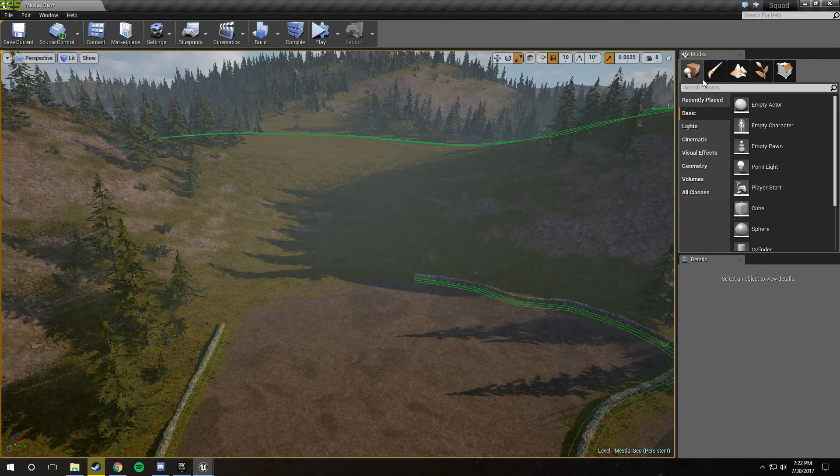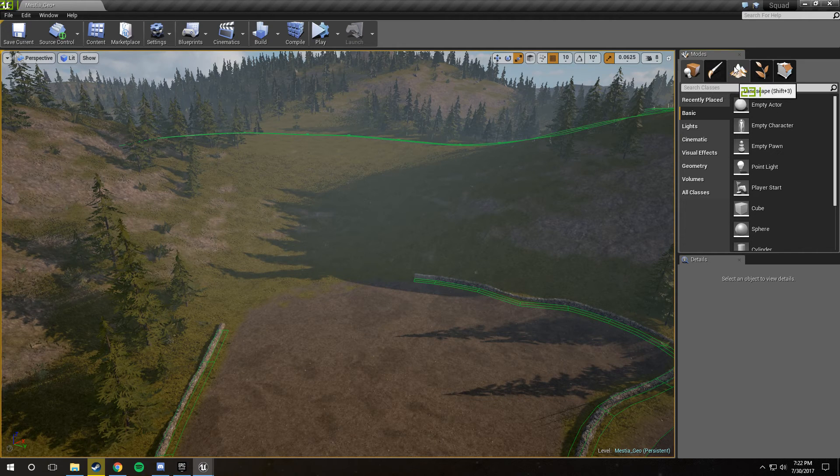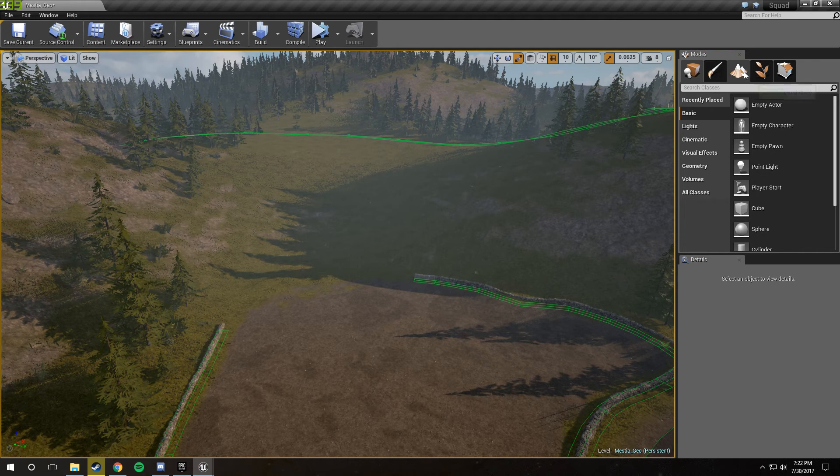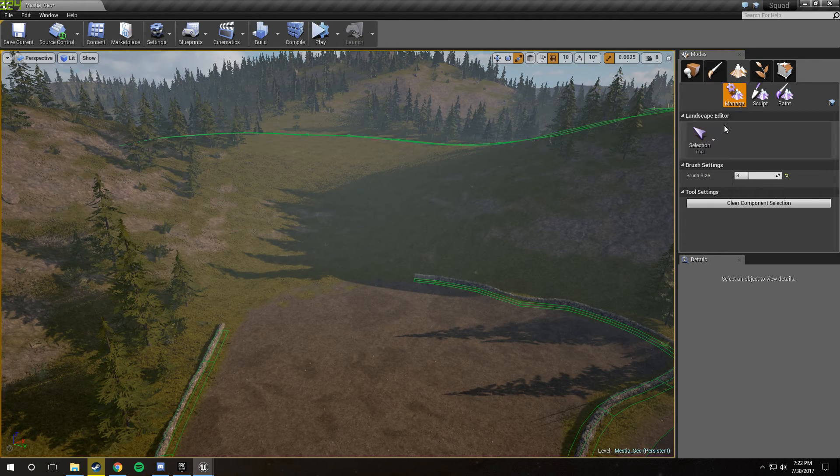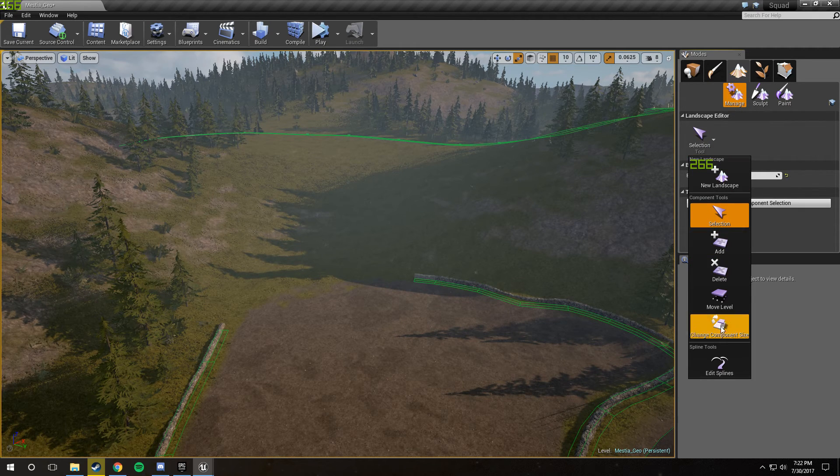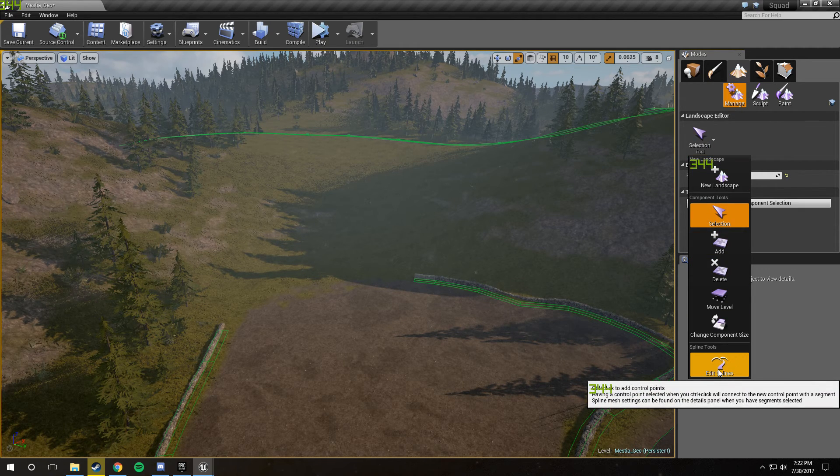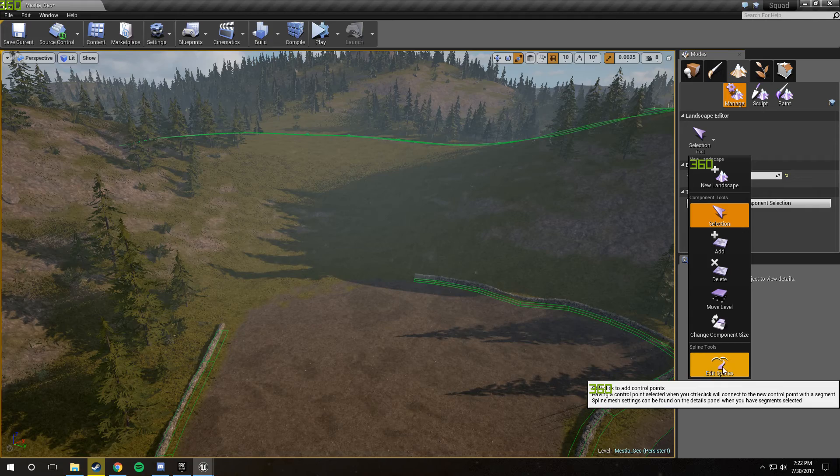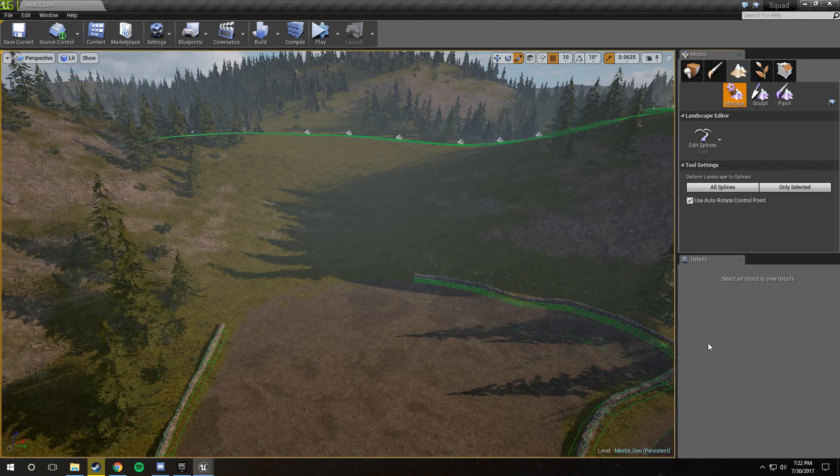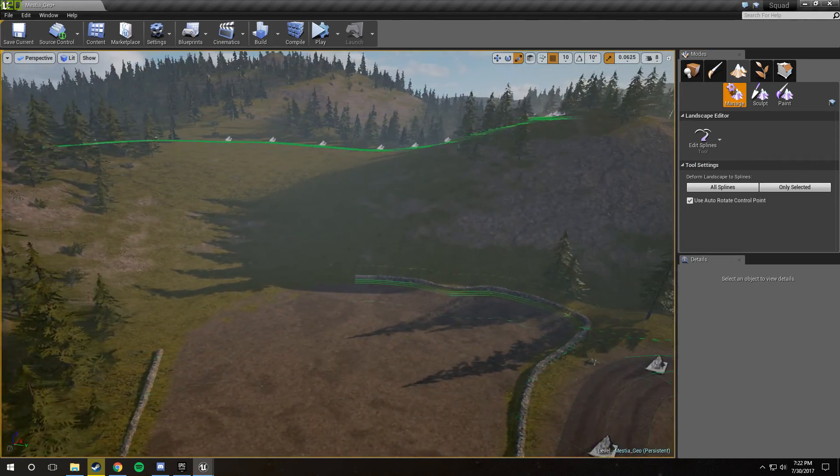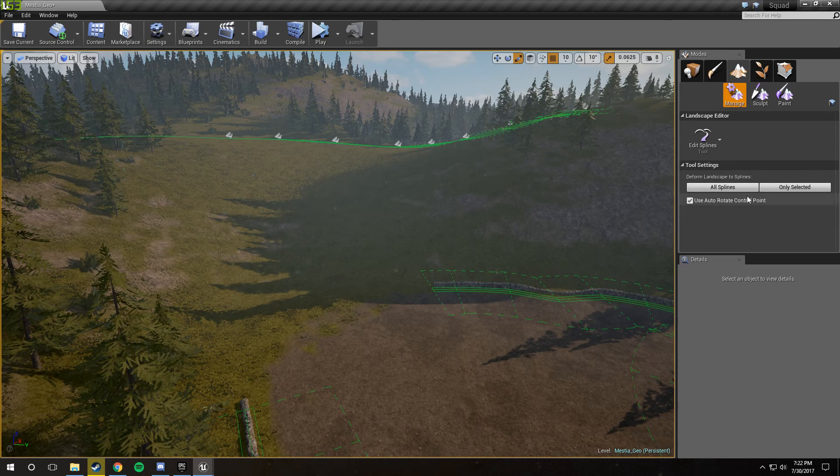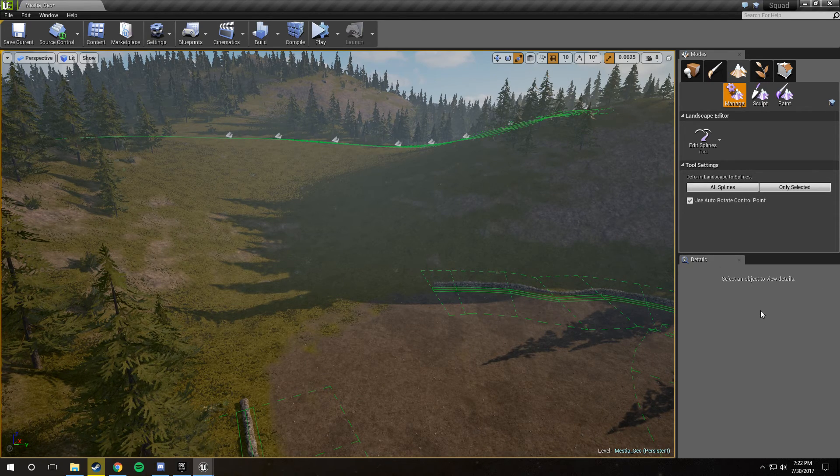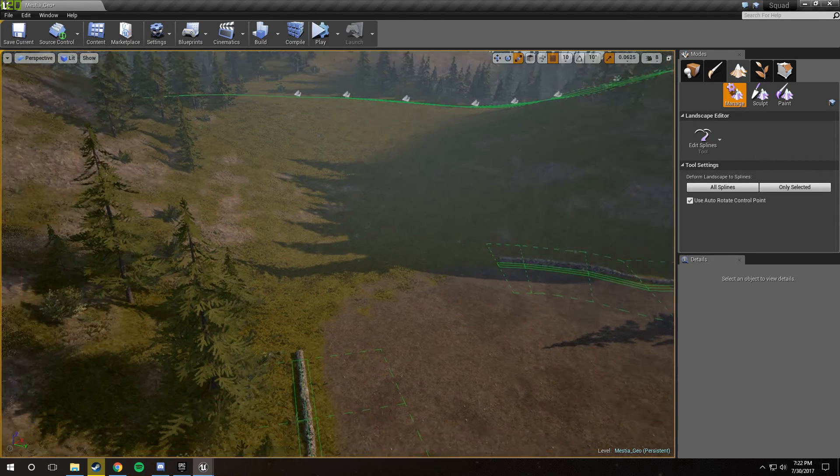The way you do this is you go to your modes window, you go to the landscape tab, and then in the manage tab, there's a drop down that you need to click, and as long as you have a landscape in your level, you should be able to click this edit splines button. Now, this gets you to where you need to be. You'll notice that there isn't much here, but that's okay, because most of the stuff we'll be using is in the Details panel.